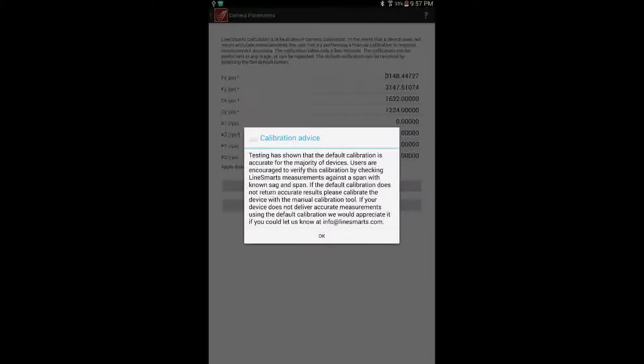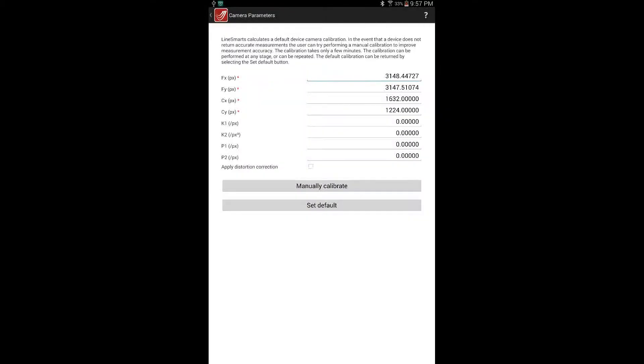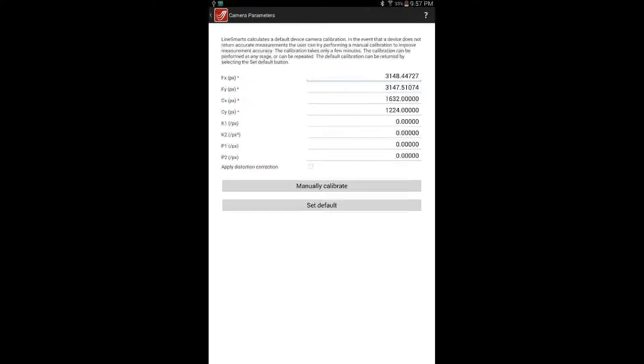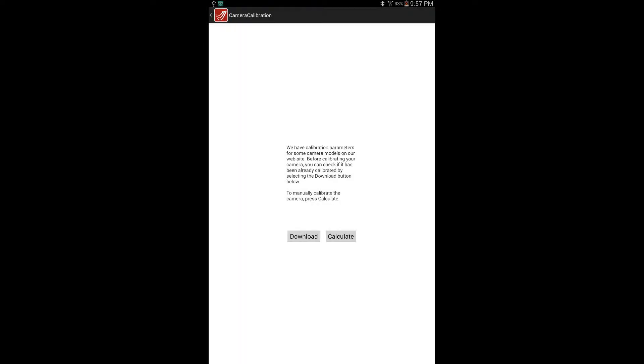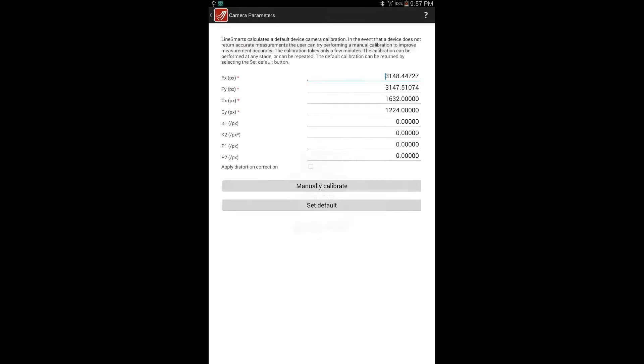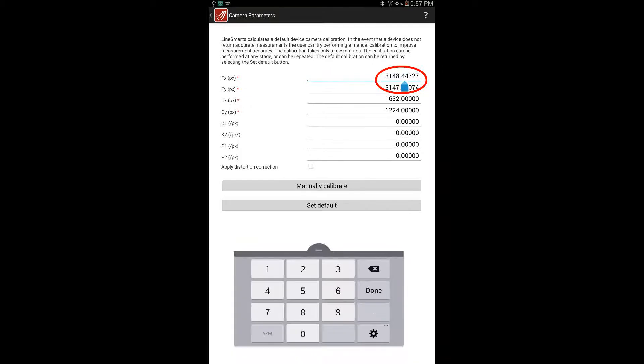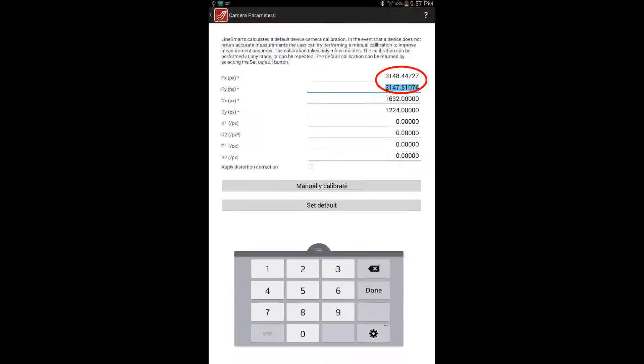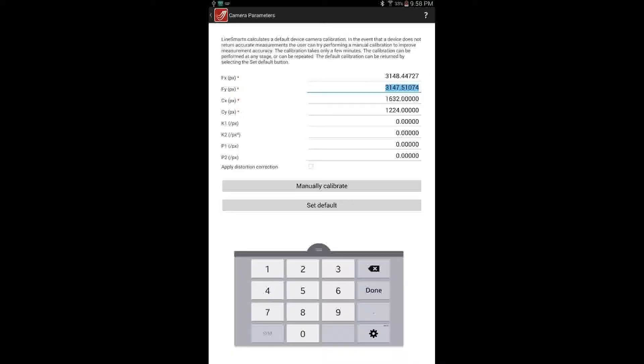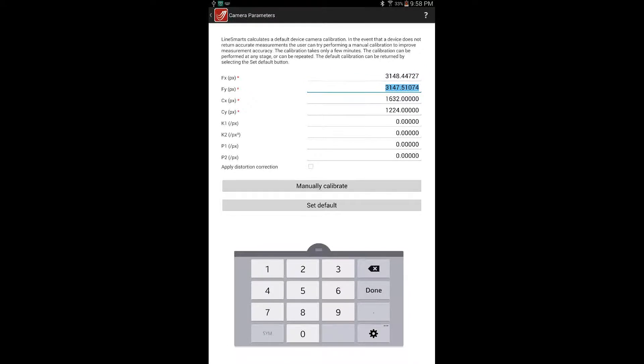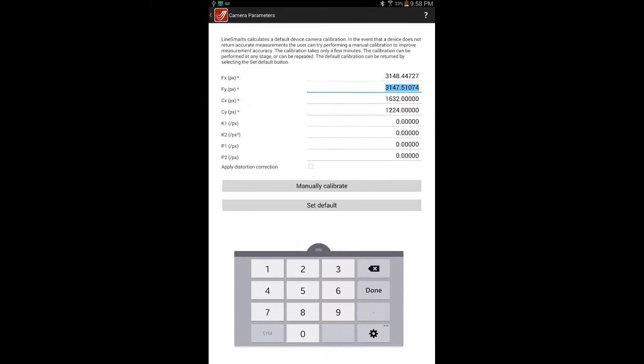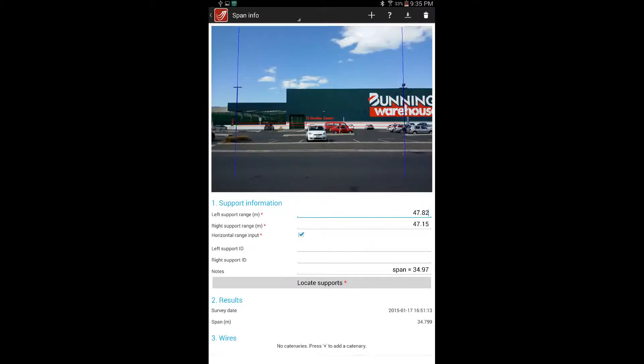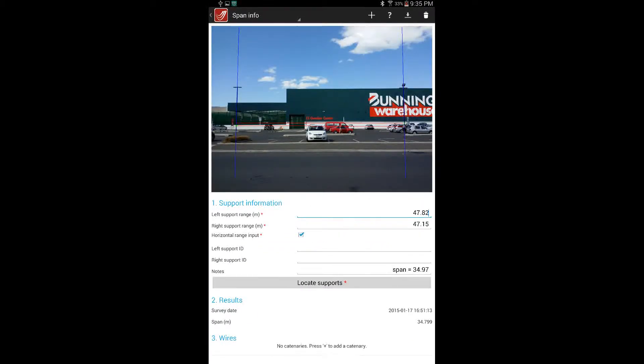One calibration option that can be performed in the office is to select the Manual Calibration button and follow the on-screen instructions that appear. However, the method we recommend at this stage is to directly adjust the FX and FY parameters under the Camera Parameters window until the measured span length matches the actual span length. Generally, FX and FY will be equal, so both should be adjusted at the same time.